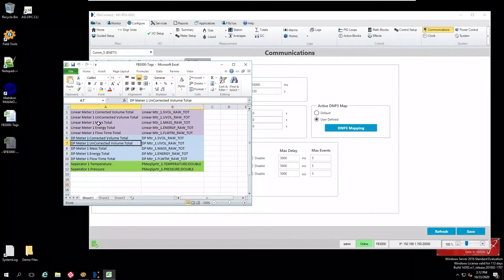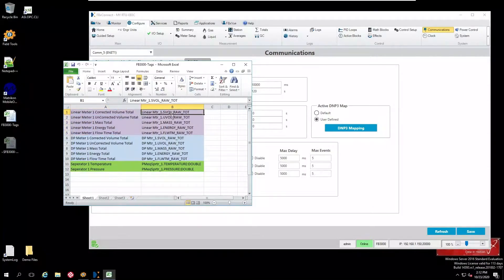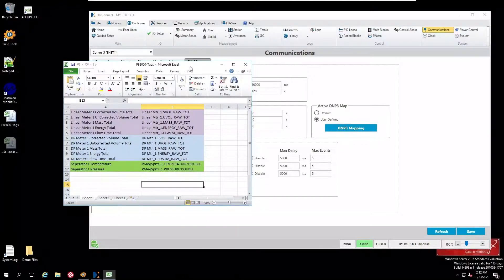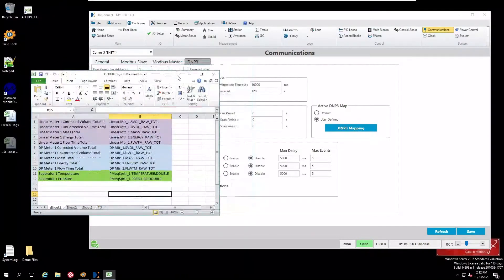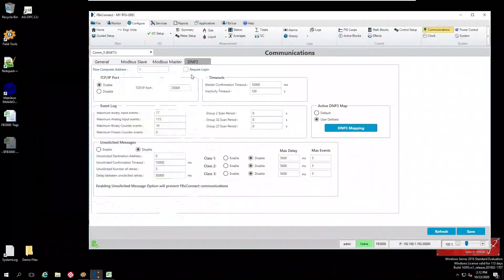It's a good idea to create a spreadsheet that lists all the points that you want. The first column I just put a general description, but the second column should be the correct tag name and it is case sensitive.